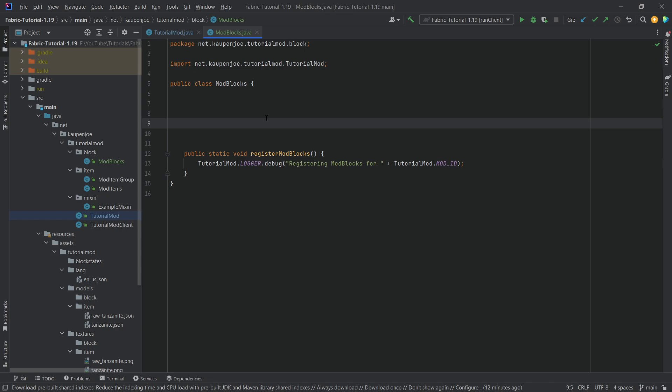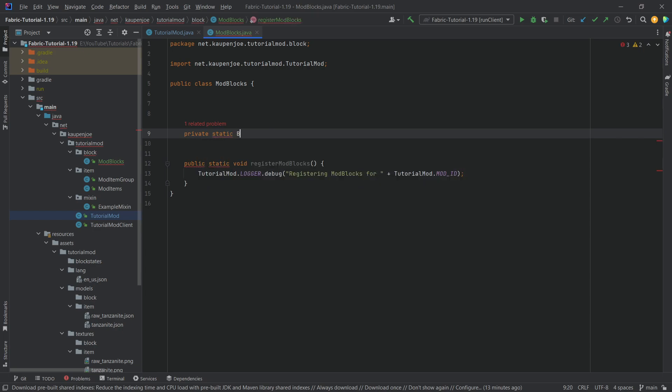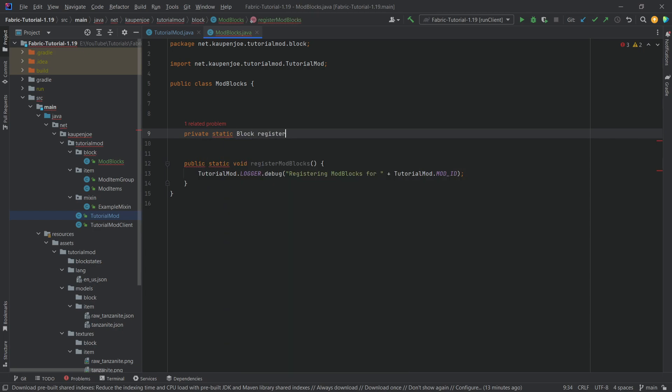This is because when we register a block, the item that is associated with that block is not added automatically. This is why we're going to need two helper methods, so the first one is going to be a private static Block called registerBlock.